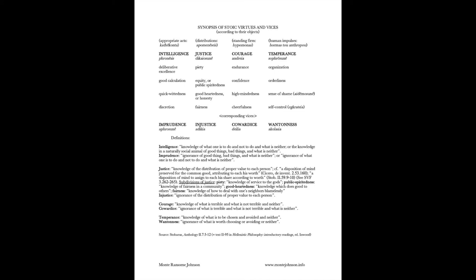Similarly, there's a point to me emphasizing, look for what is common between all of these definitions. Justice is defined as knowledge of the distribution of the proper value or worth to each person. Courage: knowledge of what is terrible and what is not terrible, and neither. Temperance: knowledge of what is to be chosen and avoided and neither. The opposite of temperance, wantonness, which is ignorance of what is worth choosing or avoiding or neither.